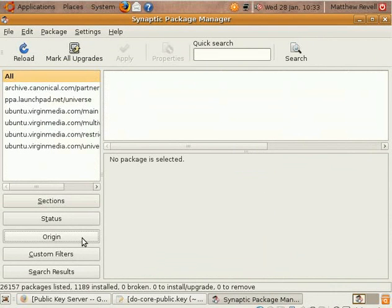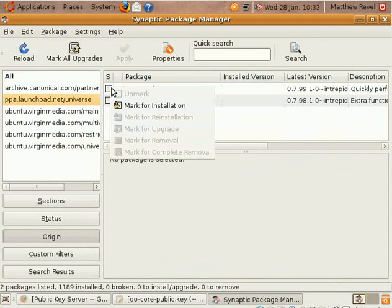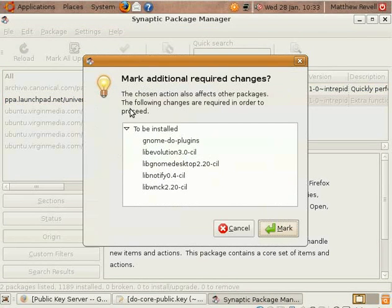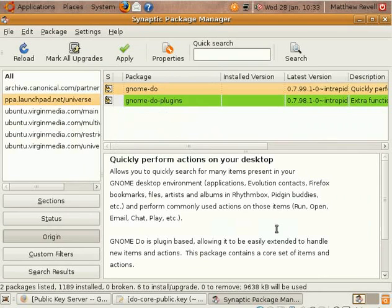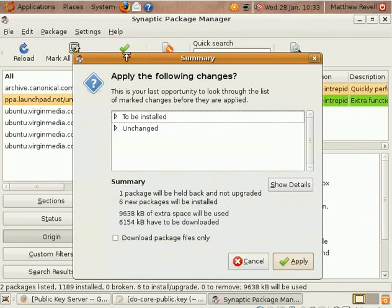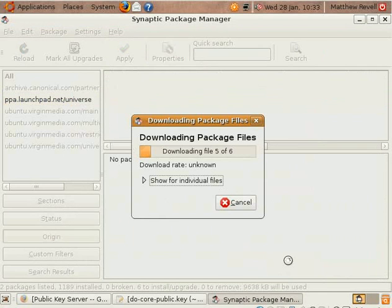So we go along, narrow it down just to the packages that are in the PPA. Mark for installation. All good. Apply. And down it all comes.